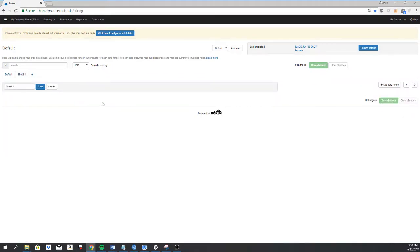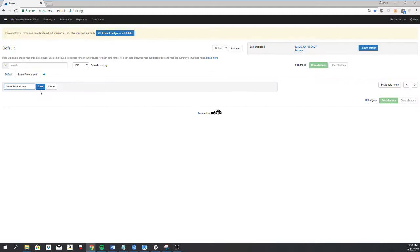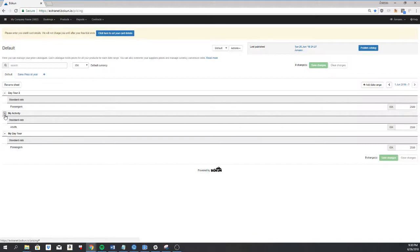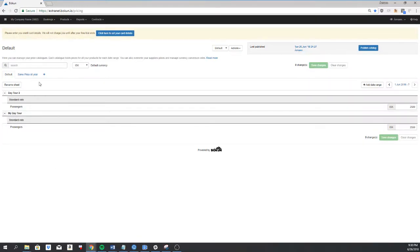I can rename it. I'll rename it the same price all year. And then I can go into my default sheet and I can click here and move it to the same price all year.